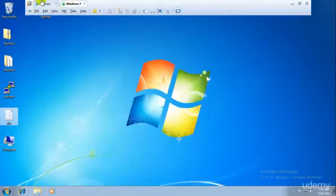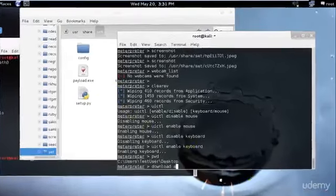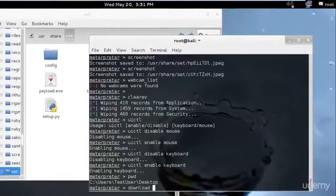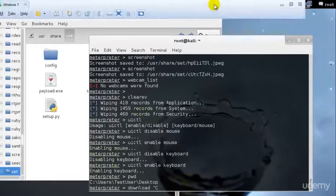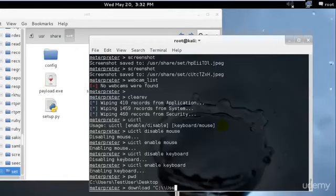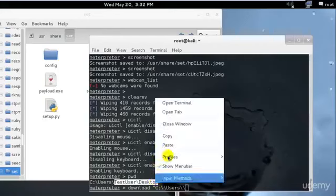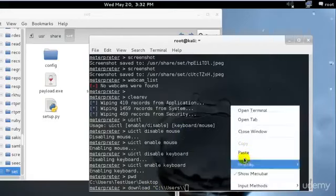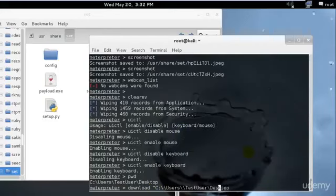The file was named ABC, so I'll type download C:\users\...\ABC.txt to copy it over. So the syntax is 'download' followed by the full path, such as C:/users/[path]/ABC.txt.